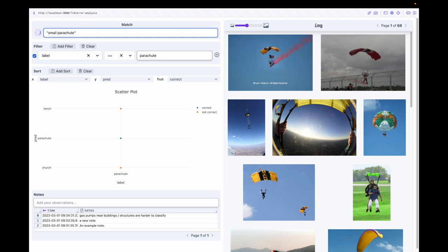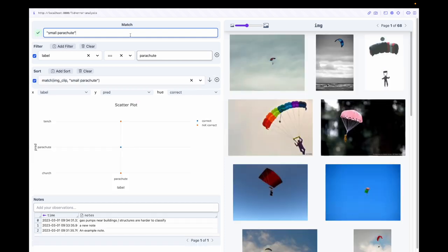Let's search for the distribution of images with small parachutes compared to images with blue backgrounds.